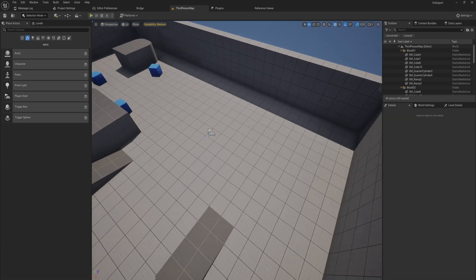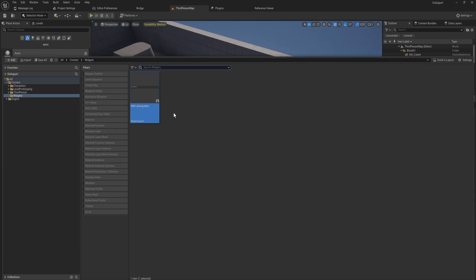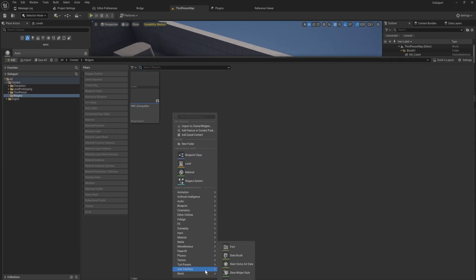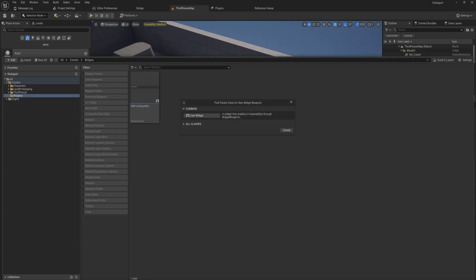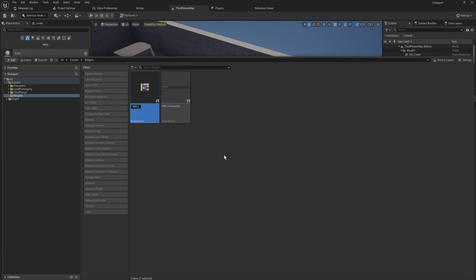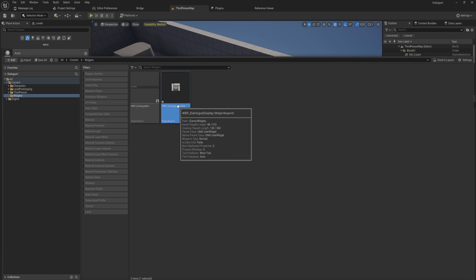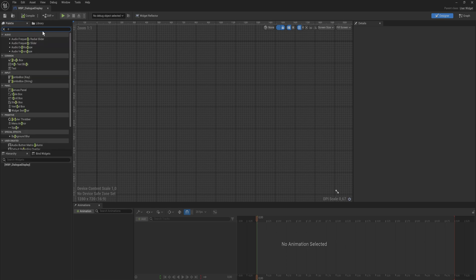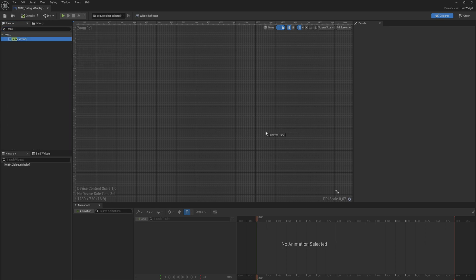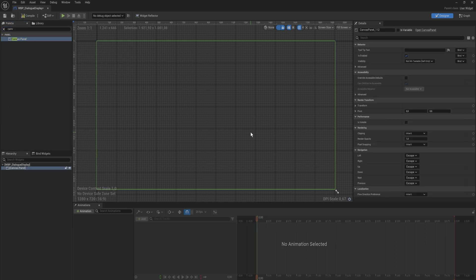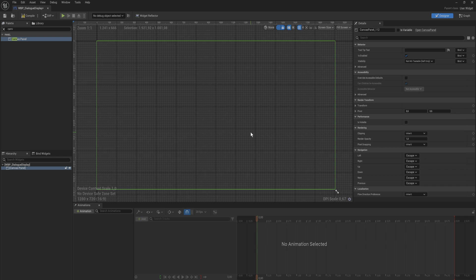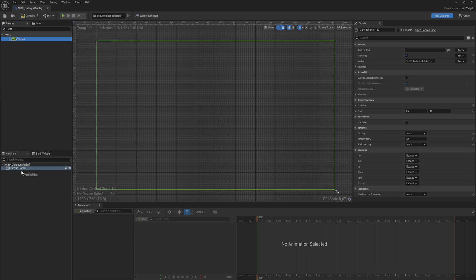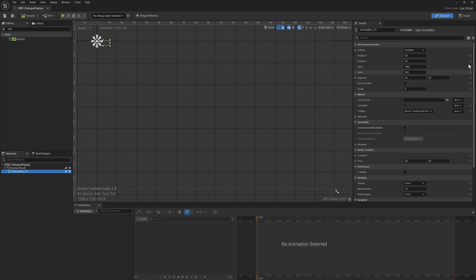So let's close that down. And what are we actually going to do with that? What we're going to do is we're going to be making a second widget here and this widget will be the interface in which the dialog will actually be presented. So we'll call this WBP Dialog Display, something along those lines. And we open that up and this one is going to have a canvas panel because this is the widget that we're actually going to be drawing to the screen. You want to avoid canvas panels in anything that is a part or a module of your on-screen display. Only the things that are going to be directly drawn to the screen do you want to use canvas panels for.